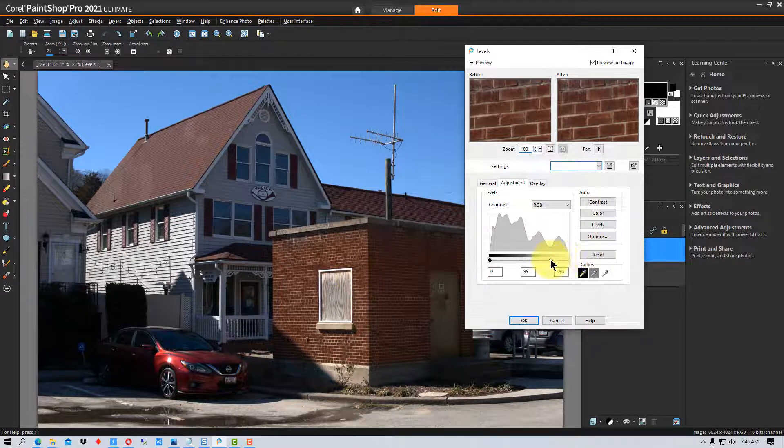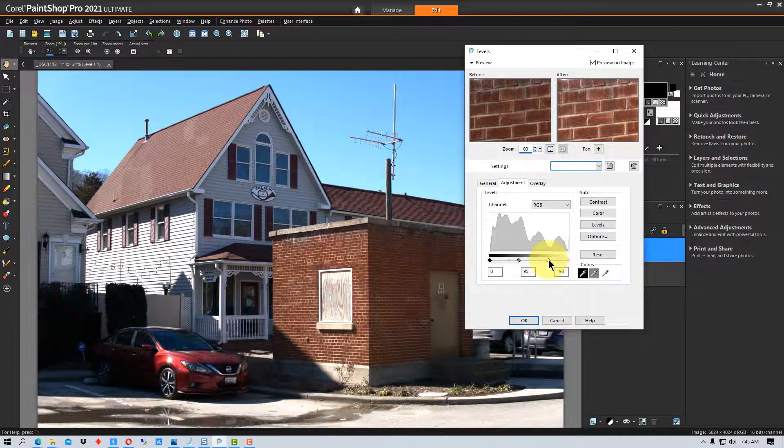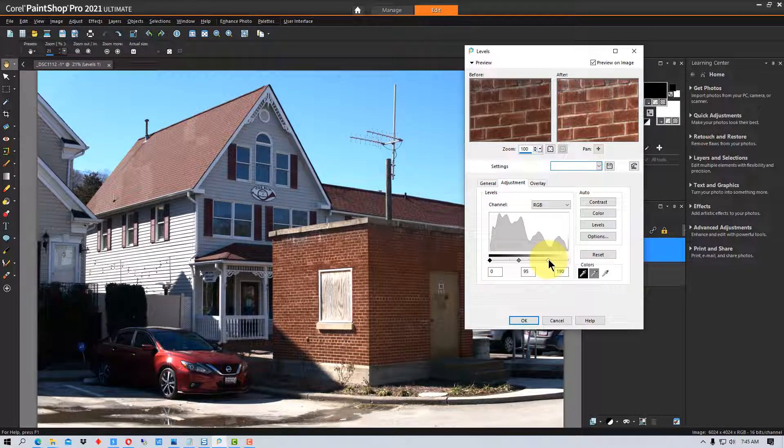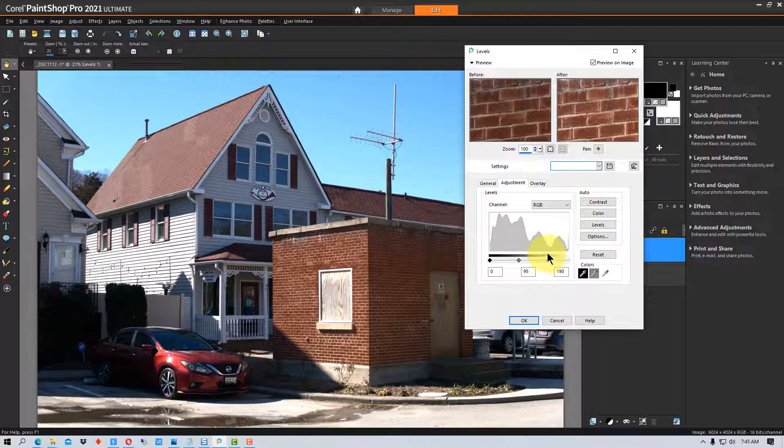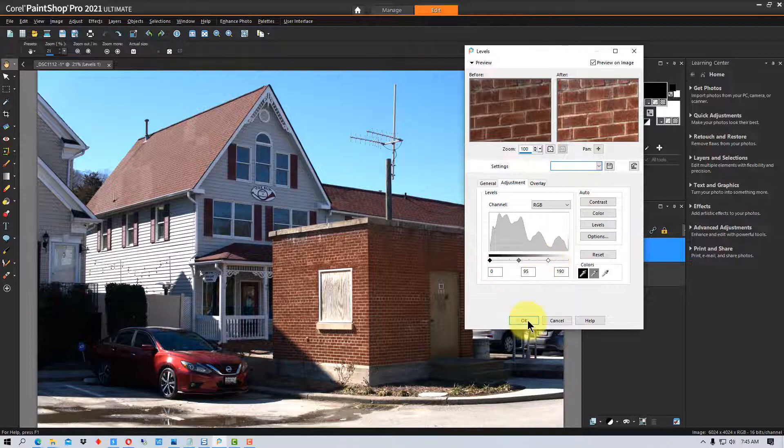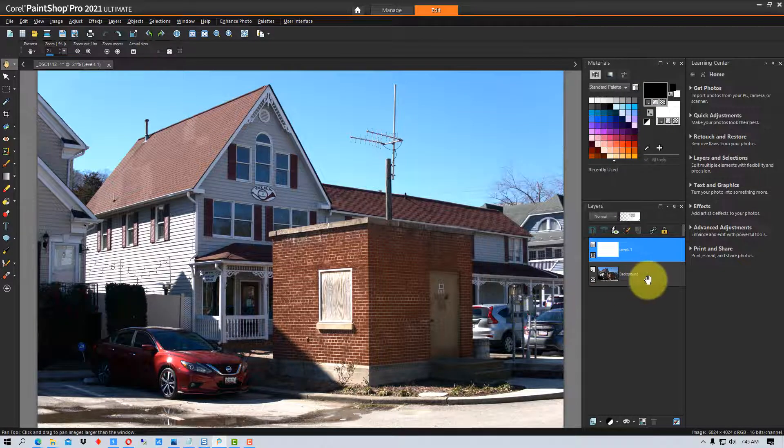We're going to adjust these levels right here. Some of this we will be exaggerating a little bit, or might be a little more than we might want to do in a final image, but this is just to show you what the effects are. I'm going to click OK here.